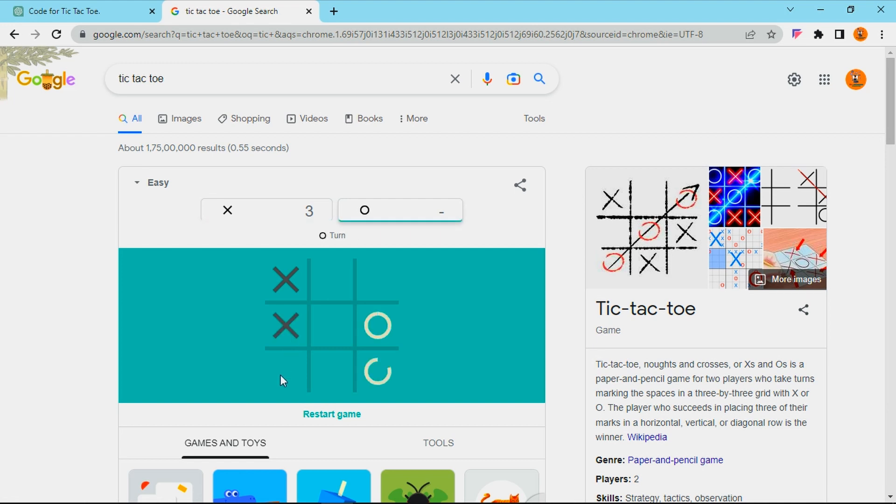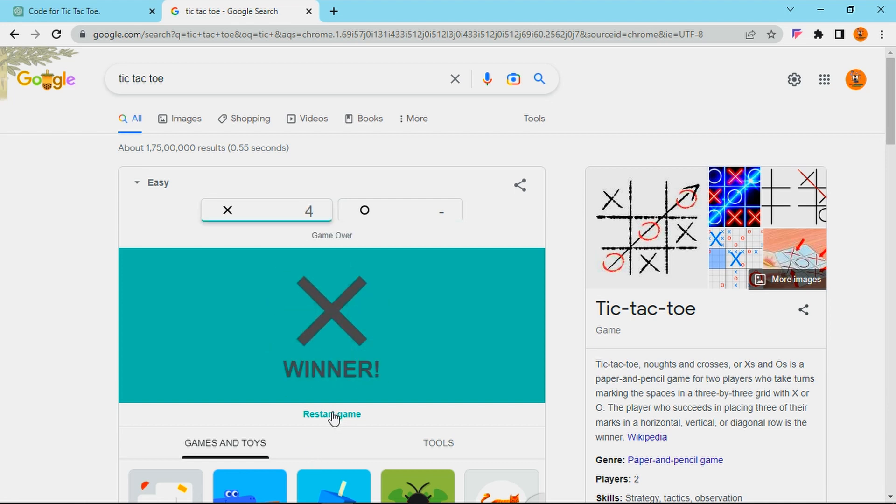Now I will try this vertical. Again, I was declared as a winner.